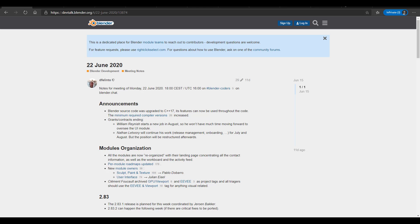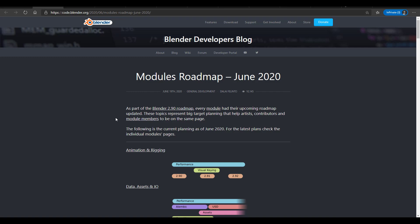For the module organization, all modules are now reorganized with their landing page concentrating on contact information, the workboard, and the activity feed. This is definitely going to help a lot of people — once you dive directly into a module, you can understand what's going on, easily make contact, and get the relevant information you need. They also talked about the per-module roadmap update, which has been around for a while.